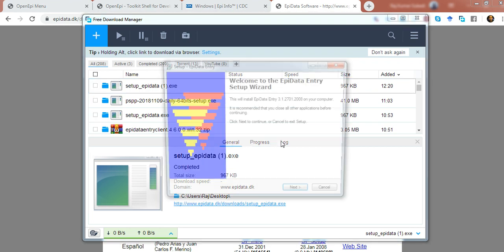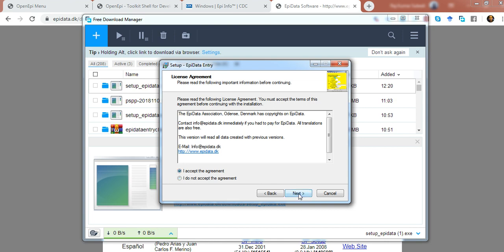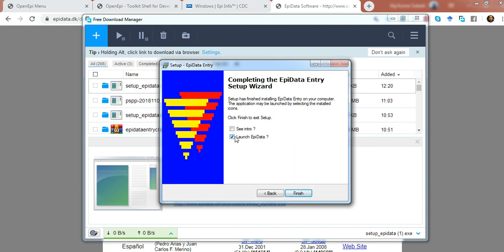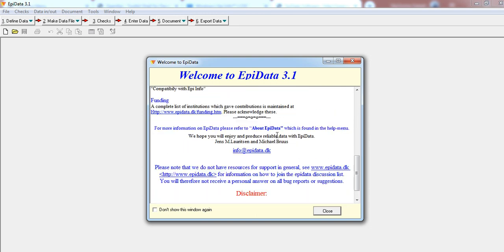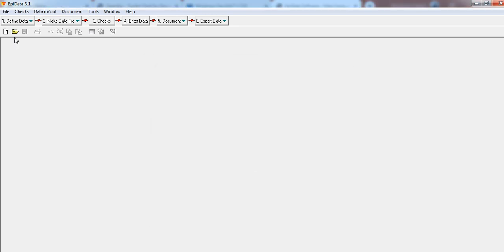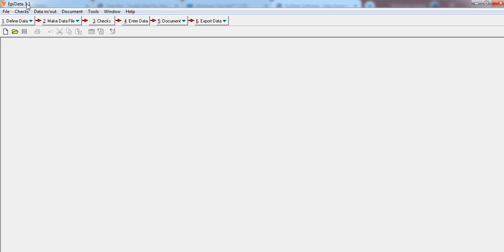After downloading, double-click and install the software. After installation, you can launch it. When you launch EpiData, it shows a welcome screen with tricks and tips. Once you close that, you can do data entry. There are a series of steps starting from defining the data, making the data file, putting in checks and controls, entering the data, and documentation. I'm not going into detail about EpiData right now, but I promise I'll make a separate video about it in the future.